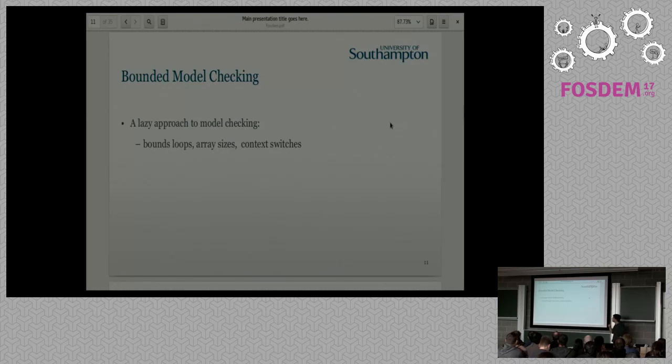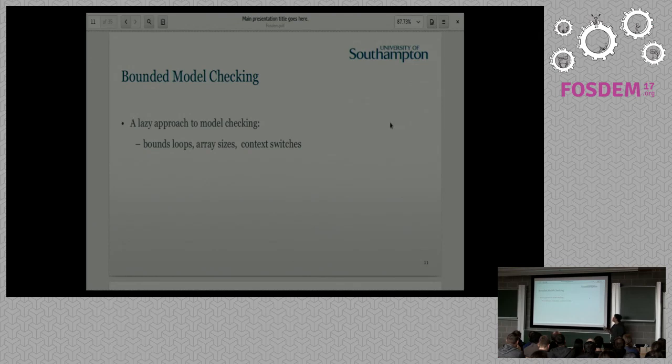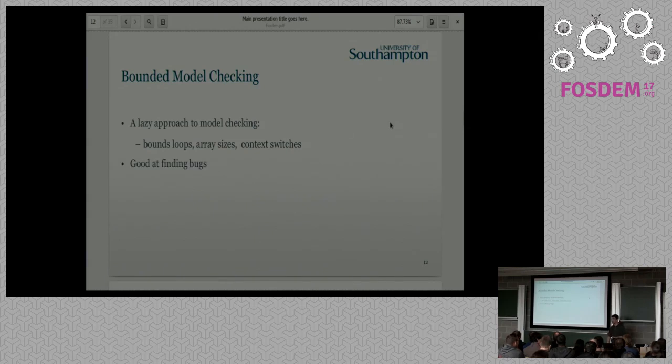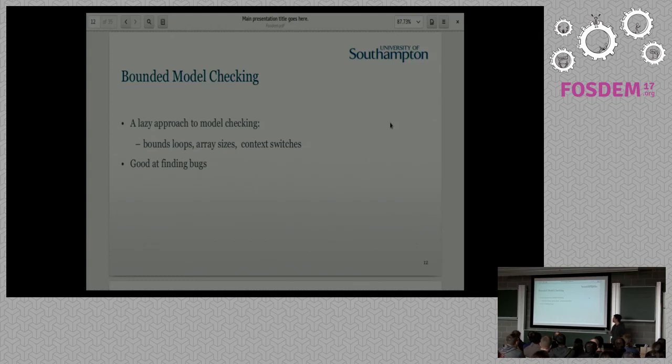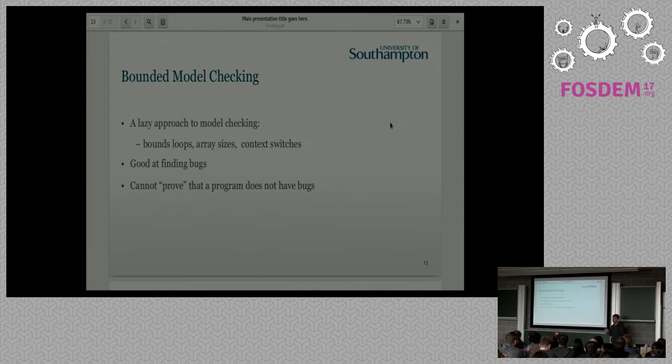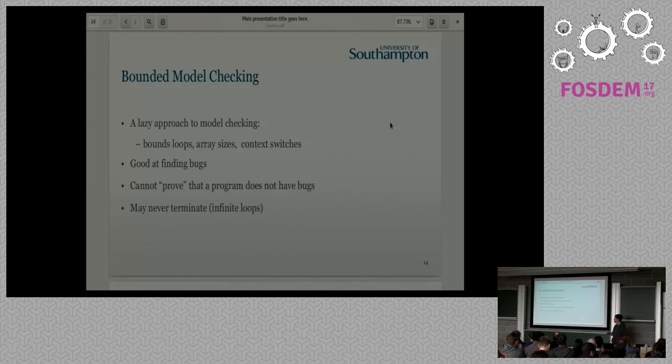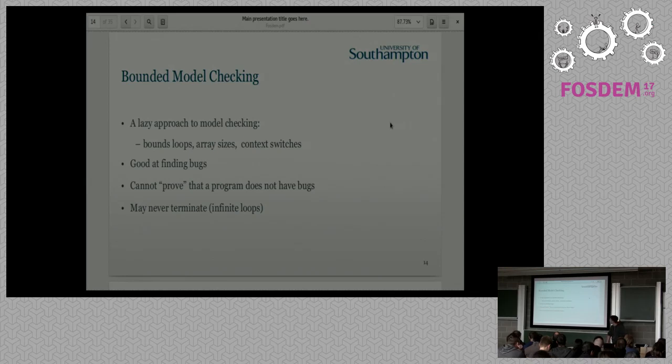We are working here at University of Southampton with bounded model checking. So it's kind of a lighter approach to model checking. We bound loops, array size, context switches. So we just keep increasing until we find a bug or we just say we don't know. It's good to find bugs because usually bugs are really shallow in the program. It can never prove that the program does not have bugs. So it will either say there's a bug or I don't know.